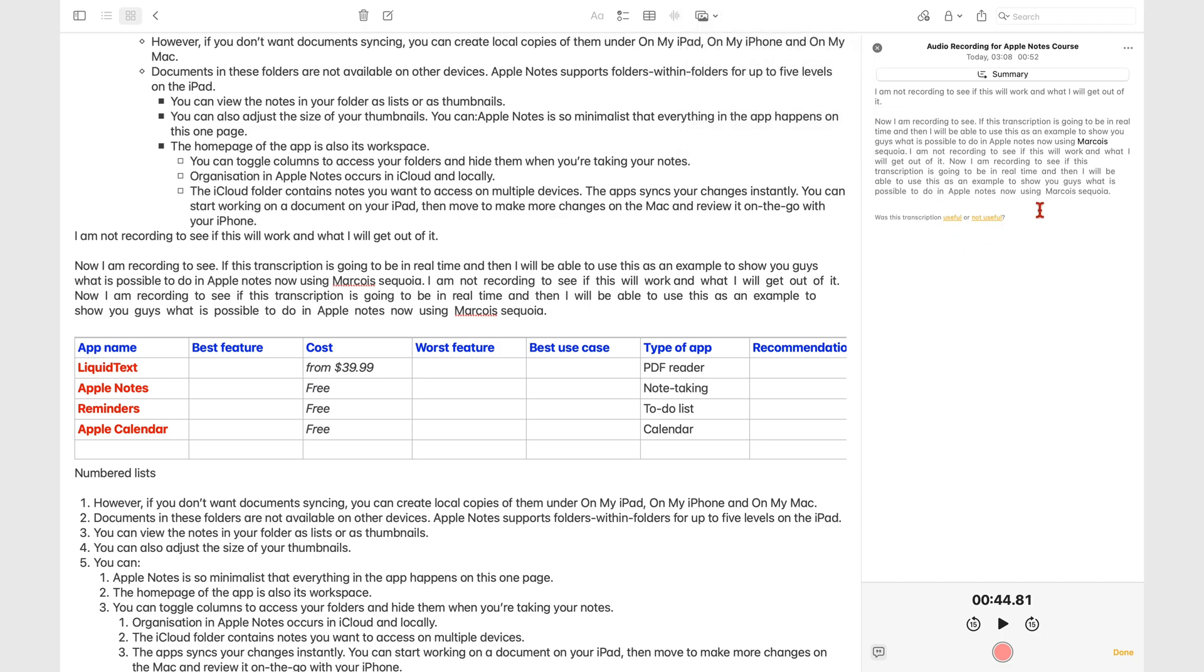When listening to audio, tapping any part of the transcript skips to that part of the audio. The app has 15-second rewind and fast-forward options.